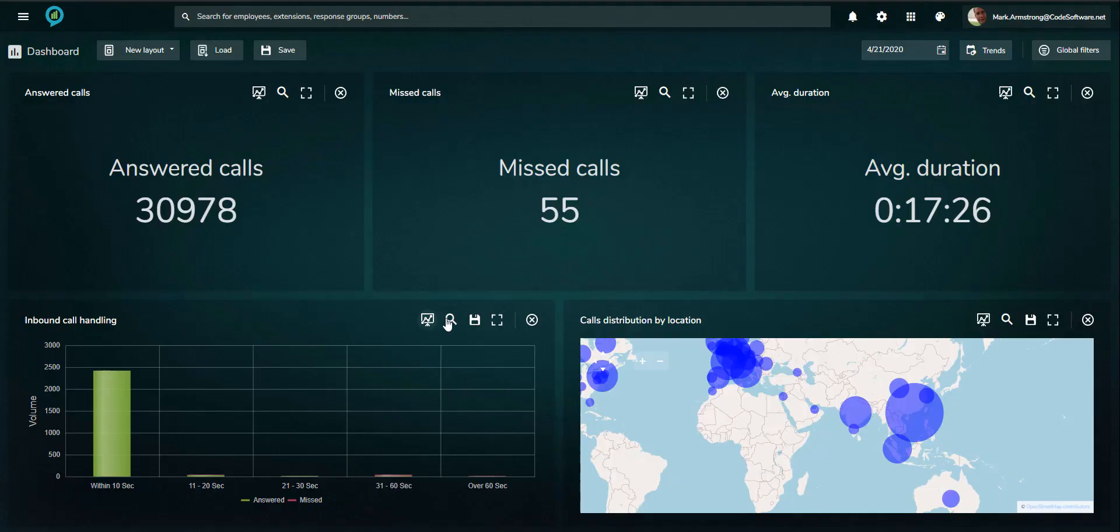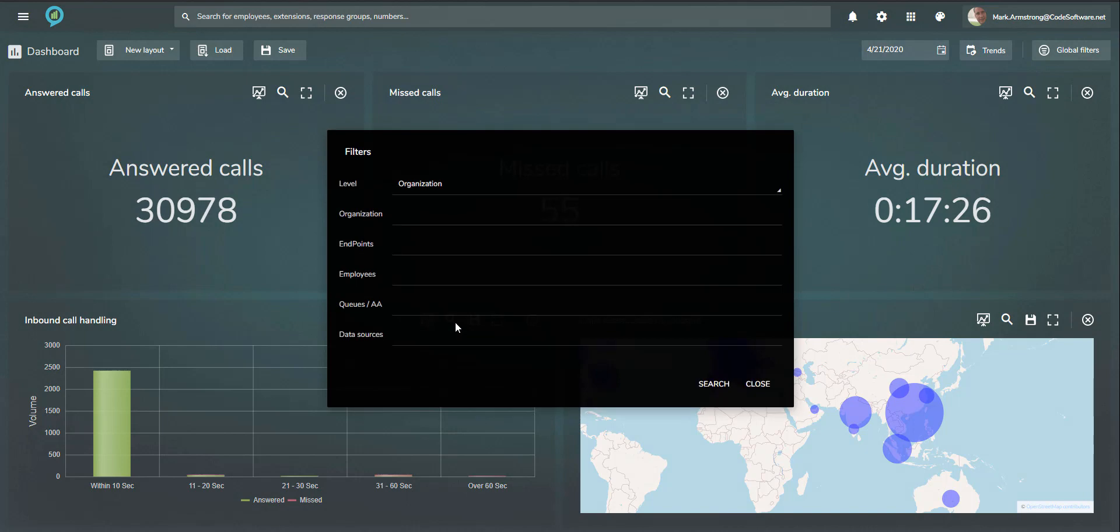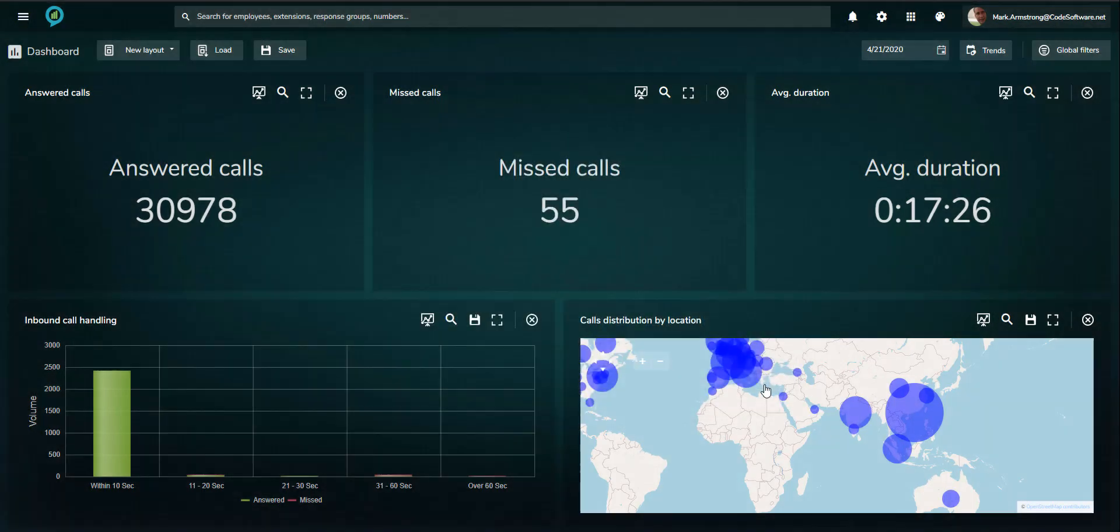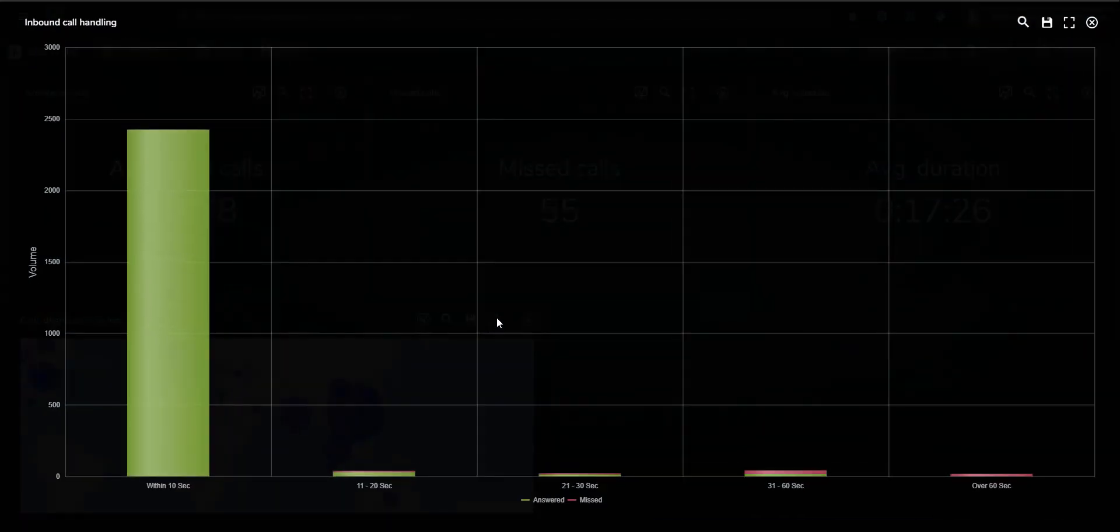Filters can be applied to individual monitors, such as selected queues or employees. The monitors can be expanded to full screen and are dynamic in nature, allowing elements to be selected or deselected.